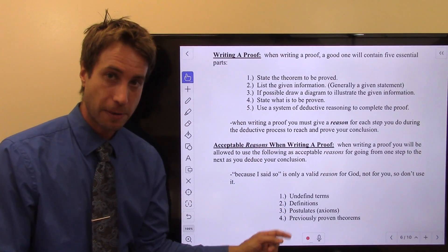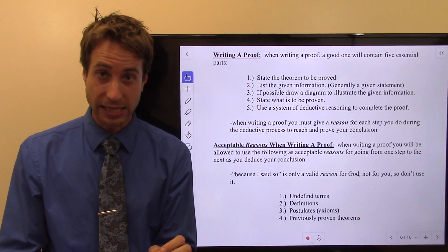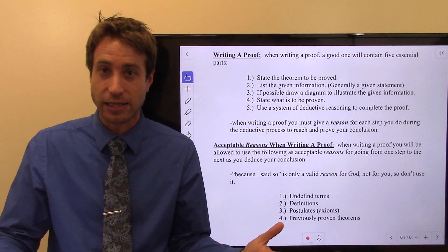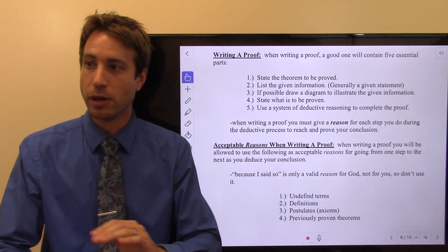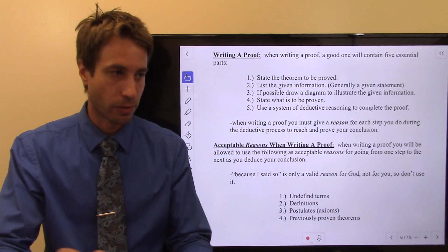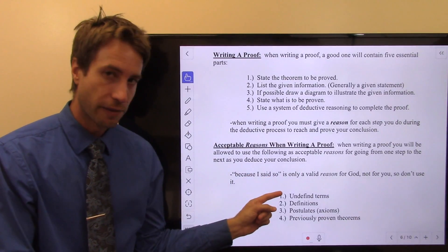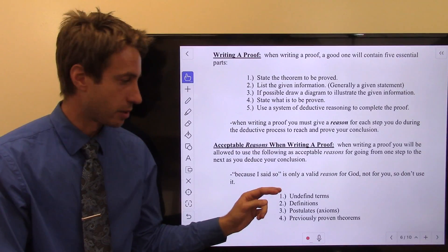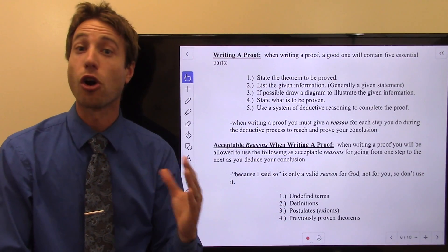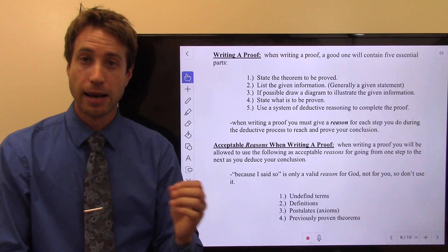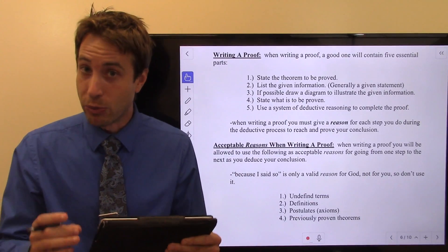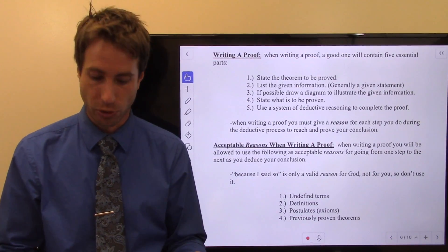These are all acceptable reasons. An unacceptable reason is 'because I said so.' Only God can say 'because I said so' — that's not you. Do not ever use the reason 'I did that because I said so.' You must use undefined terms, definitions, postulates, or previously proven theorems. Those are all acceptable. Otherwise, you don't have a justification. When we justify our steps, we are proving something.